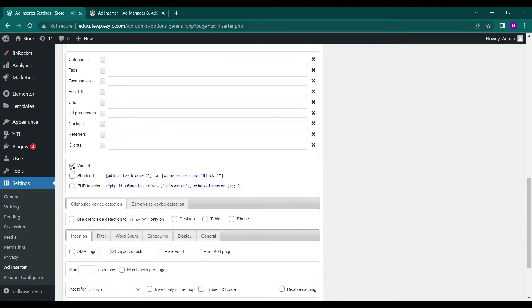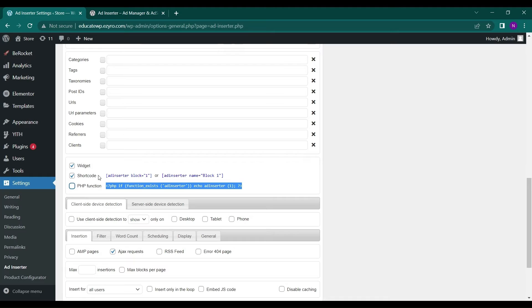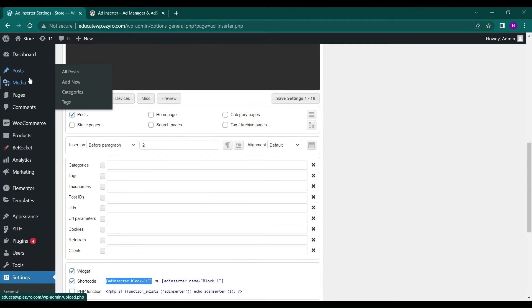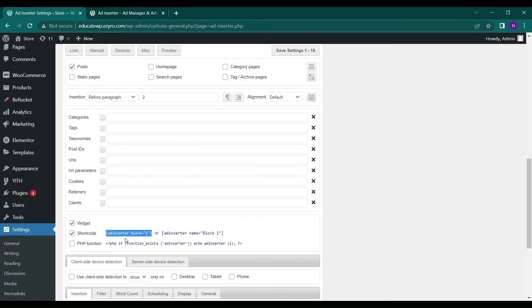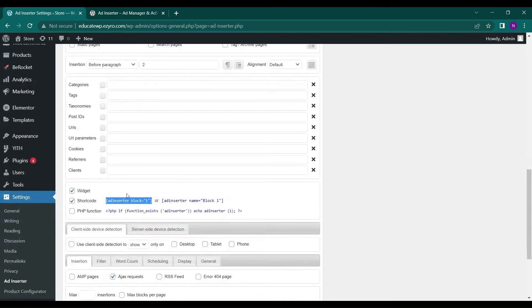And then I can show it as widget, as shortcode also, as a PHP function. This ad will show up as a PHP function, so I can even use it, copy it and use it in theme folders also, theme files also. And this is a shortcode. If I want the ad to be at a specific place in a page, then I can go to my page and in edit of a single page, I can paste this shortcode anywhere on that page and this ad will appear.